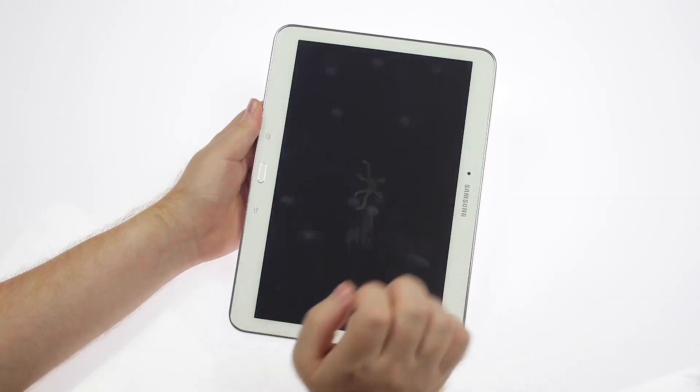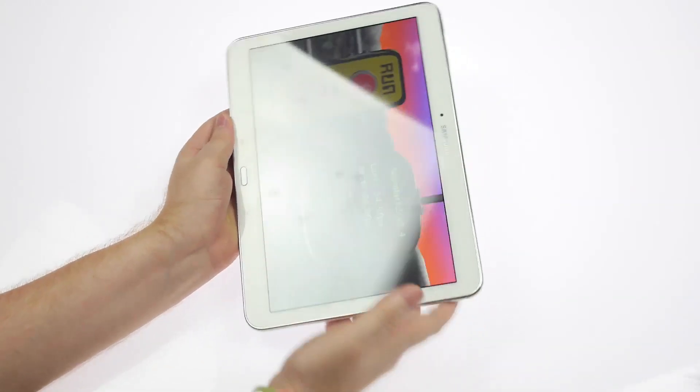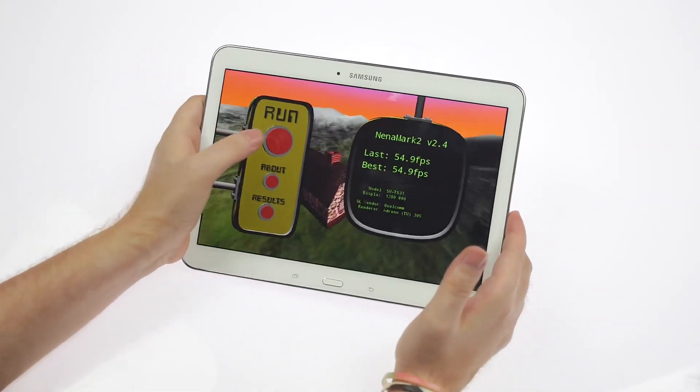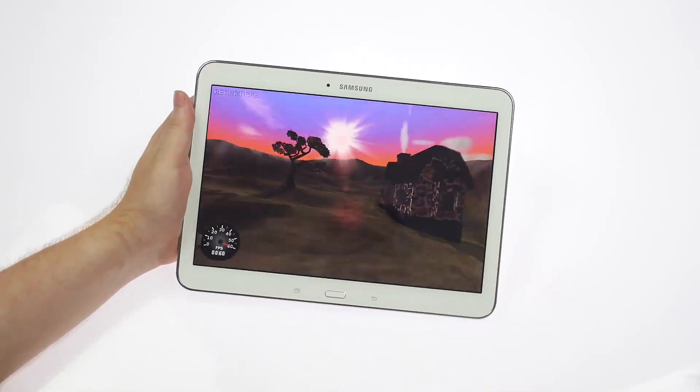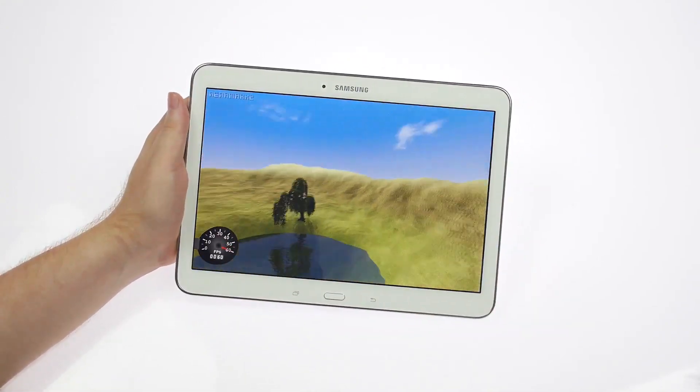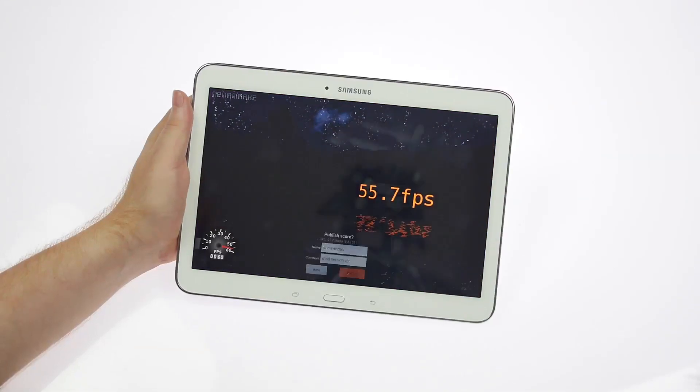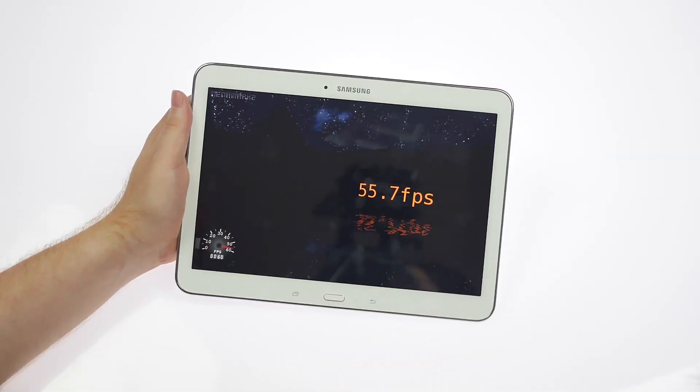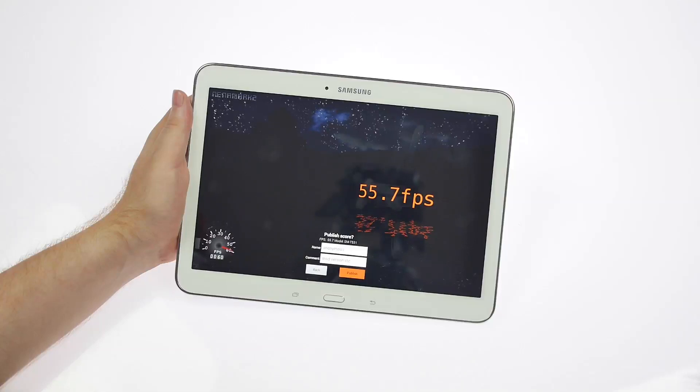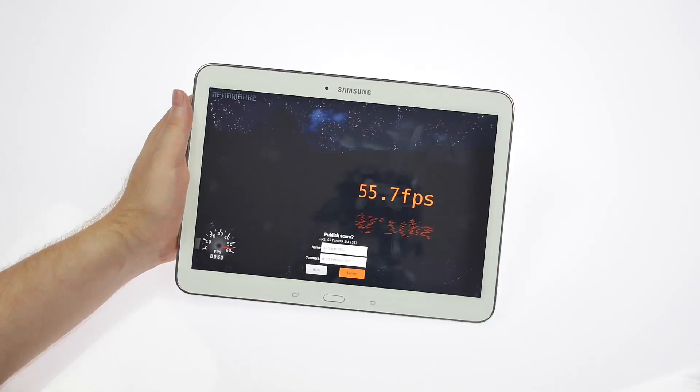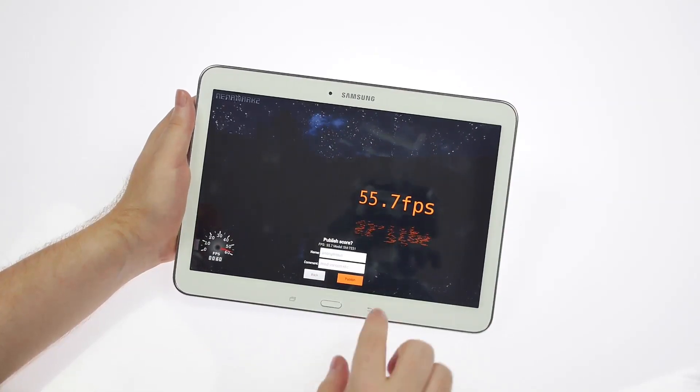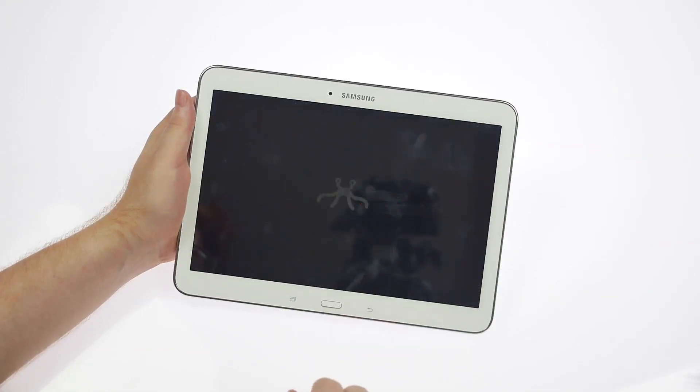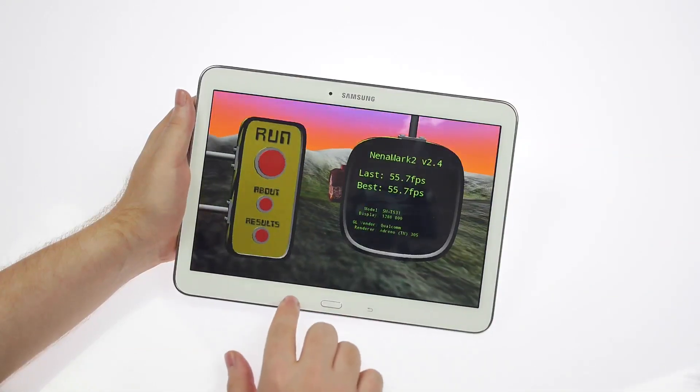Next, to check out the graphics we'll run the Neenamark 2. So it gets 55.7 fps on the Neenamark, which again is pretty good, perhaps not as impressive as the Galaxy Tab S of course, that has a better display than this one, more expensive also.